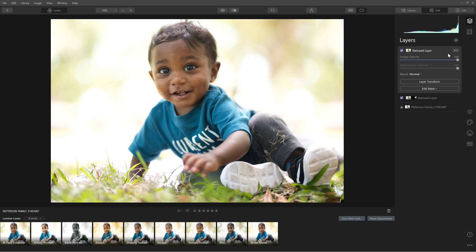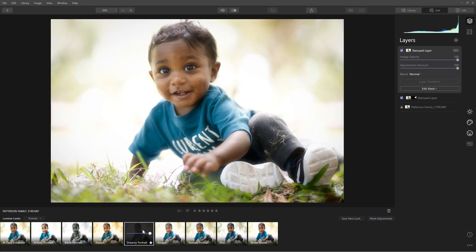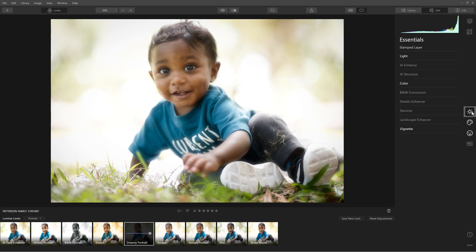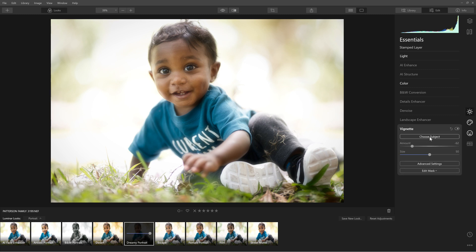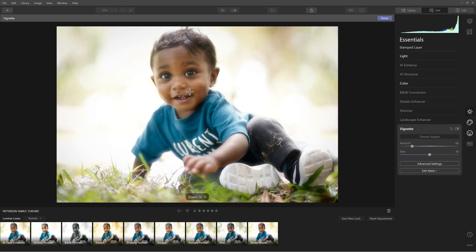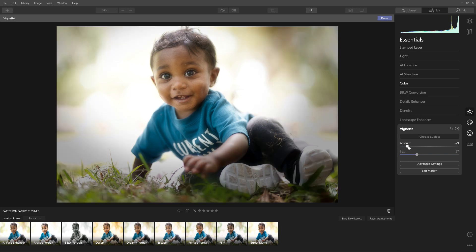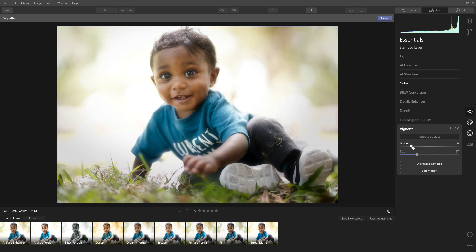Here we are — this looks really good. Let's do Dreamy Portrait. I like how that looks. And continuing with some of the tools, let's put a vignette in here — I'll choose the subject. Look at that, open right about here, just enough to draw attention to the baby.